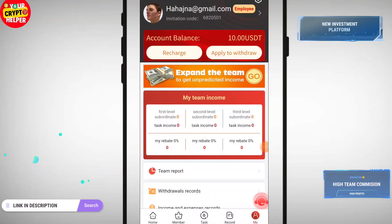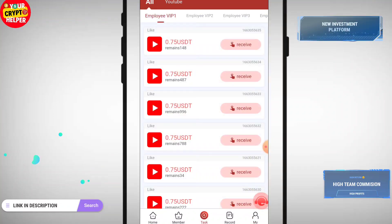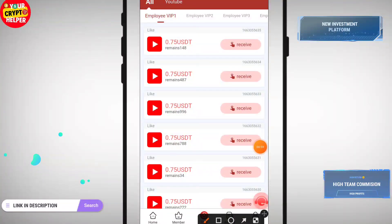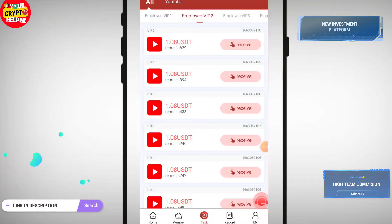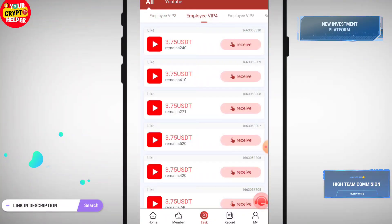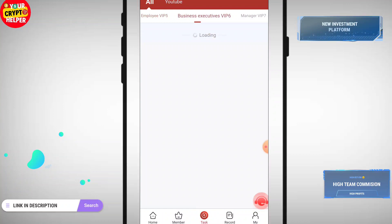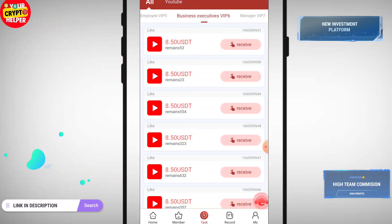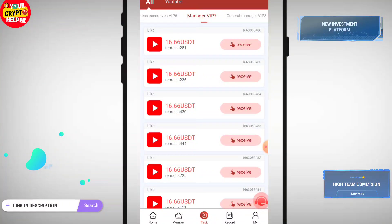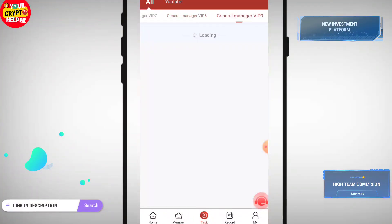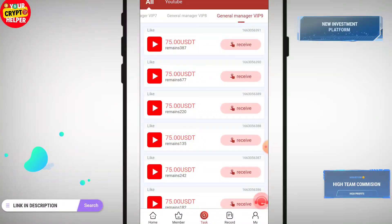This 10 USDT will be usable. You can see your tasks — you just have to watch a YouTube video, take a screenshot, then upload it on this website. You can get 0.75 USDT per task in VIP 1. In VIP 2 you get 1.08, VIP 3 you get 2.10, VIP 4 you get 3.75, VIP 5 you get 5.33, VIP 6 you get 8.50, VIP 7 you get 16.66, VIP 8 you get 41.66, and General Manager VIP 9 you get 17.55.